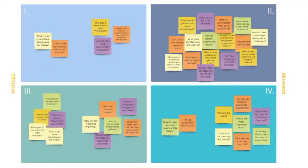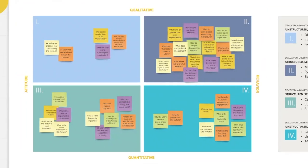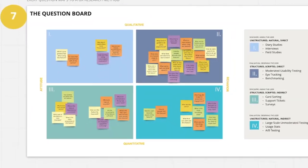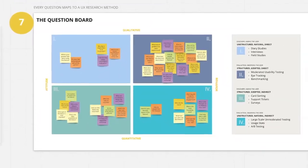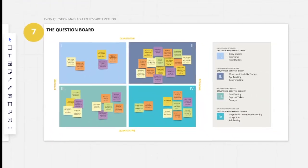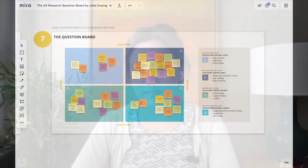For every question, there's a research method. Moving questions around a wall helps interdisciplinary teams immerse themselves in the customer problem space. It's a great team building and team alignment exercise. I hope you have fun with it.